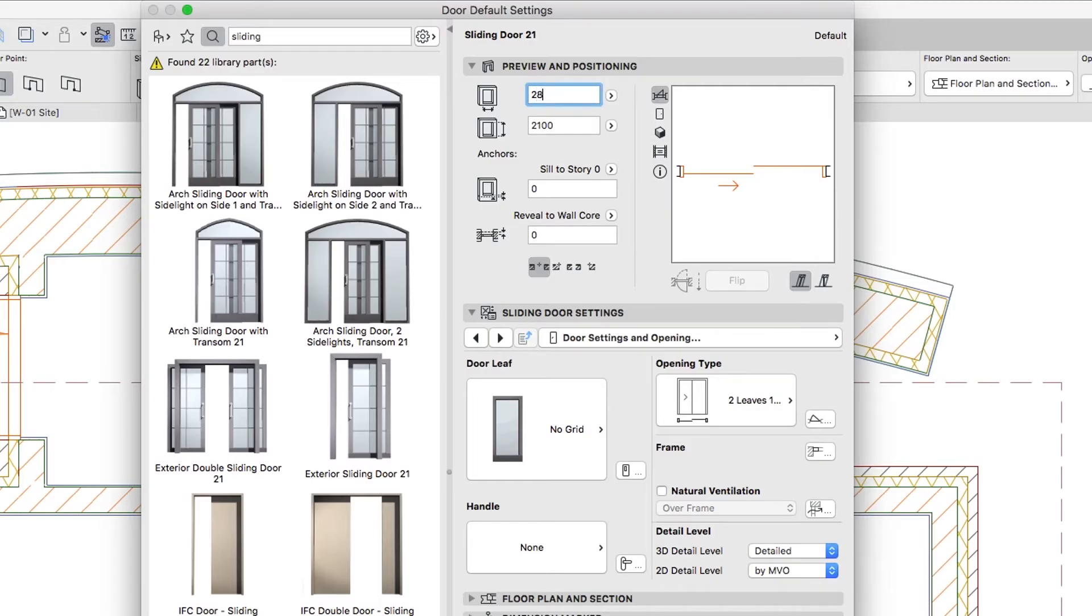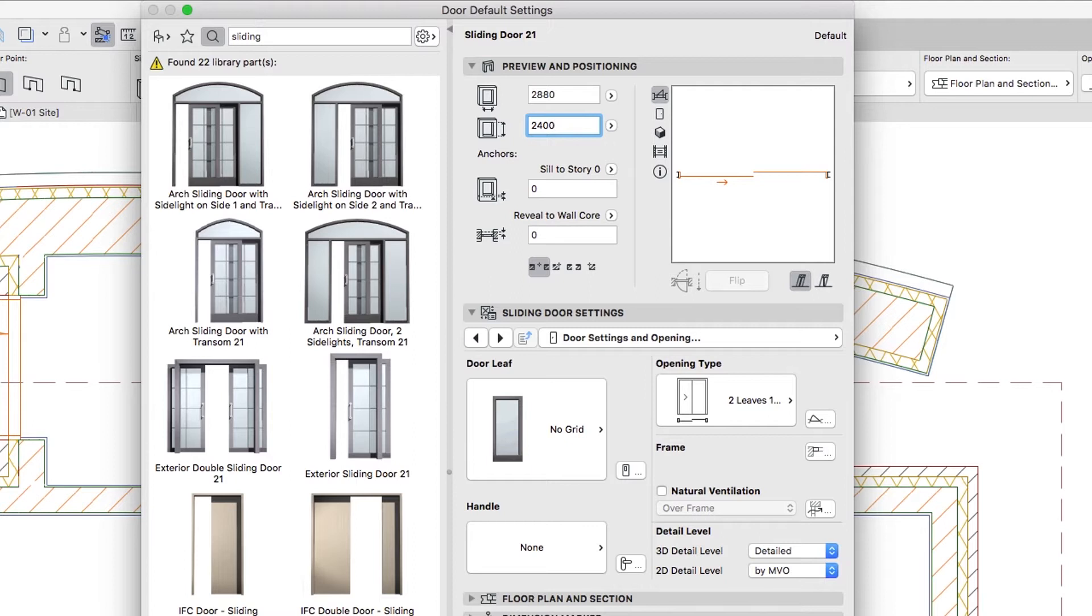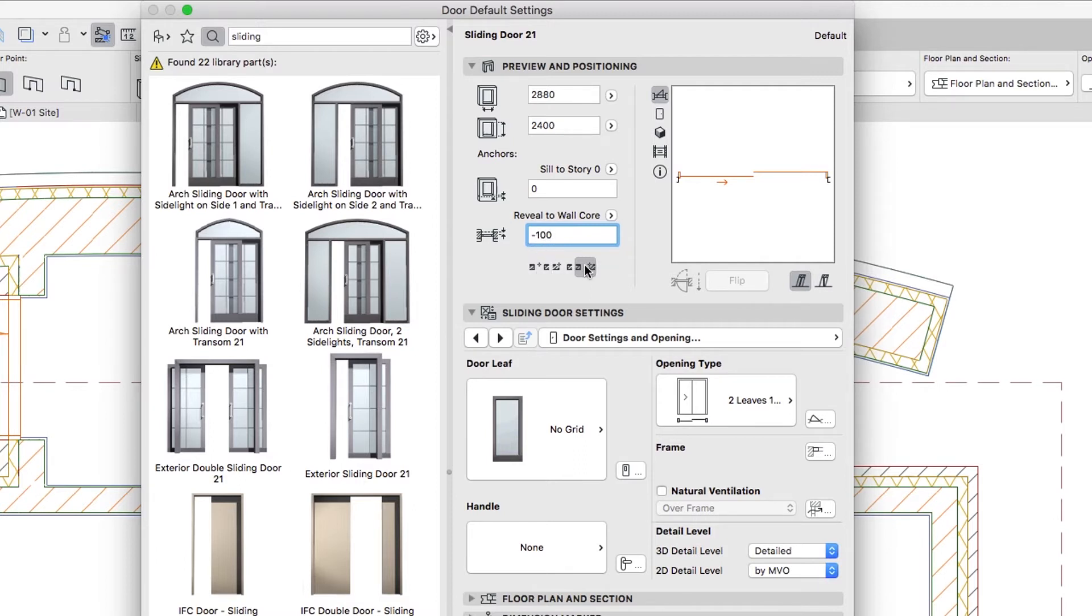Width 2880, Height 2400, Sill to Story 0, Reveal to Wall Core minus 100, Anchor Side 2.